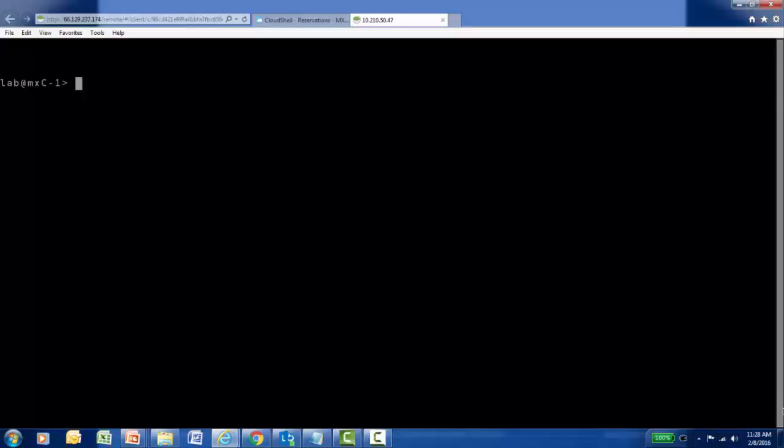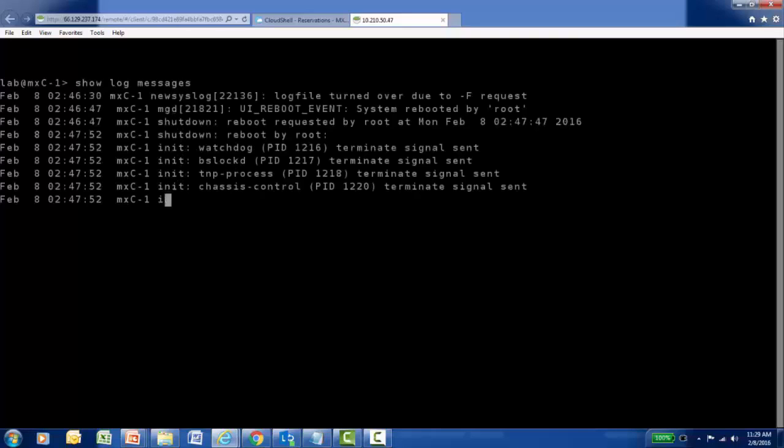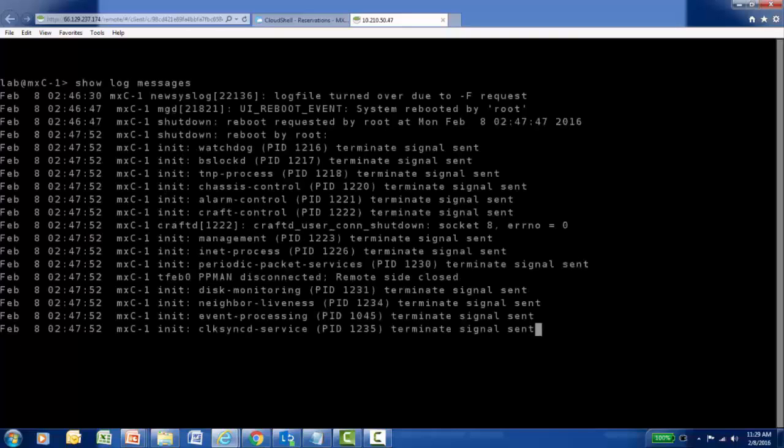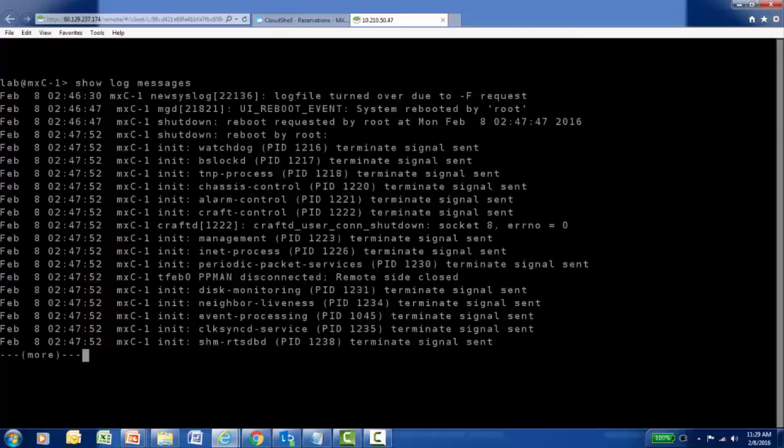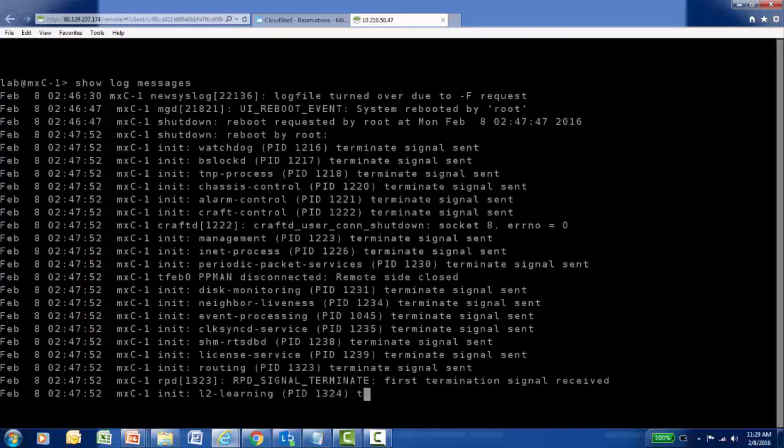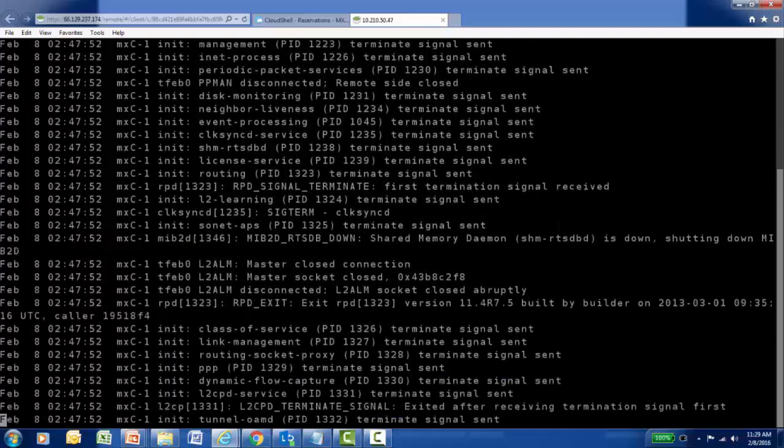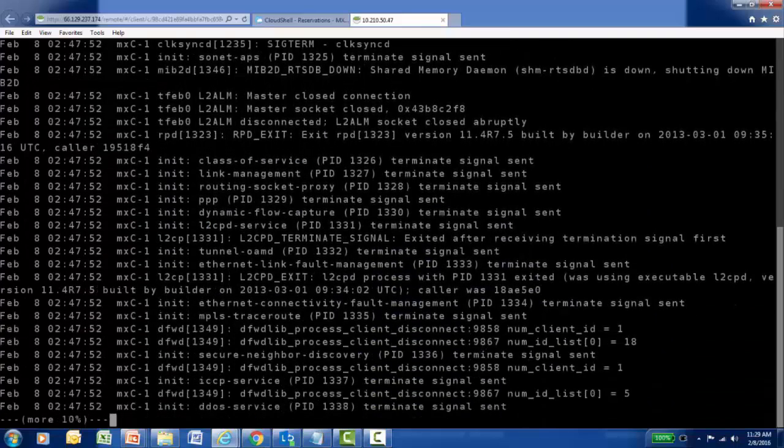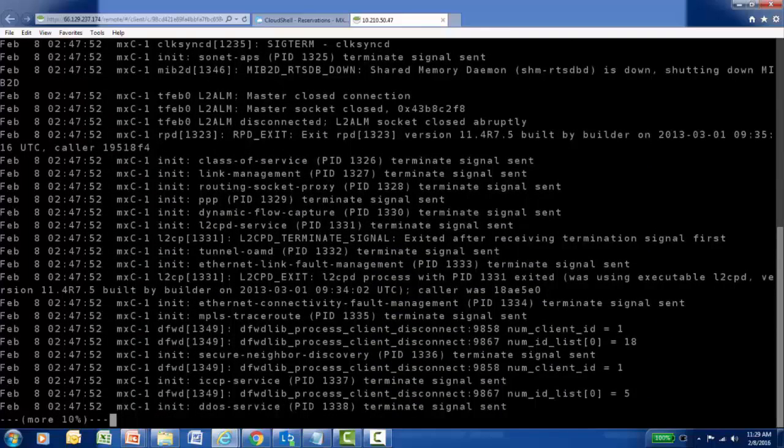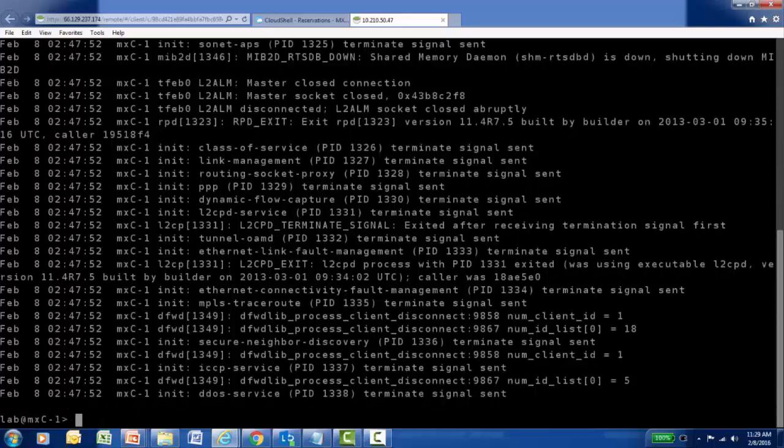I have a console connection to an MX80 Junos platform, and let's begin by executing a show log command, and I would like to see the contents of the messages file. So show log messages and hit enter will display screen by screen the entire contents of the messages log, and that can be a lot of information for an administrator to process.